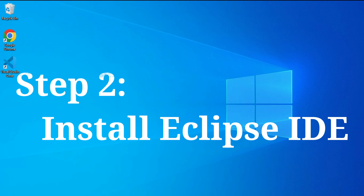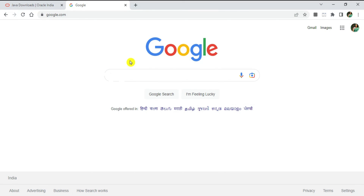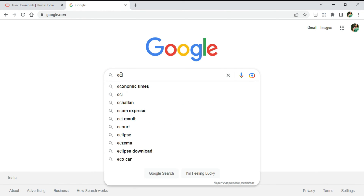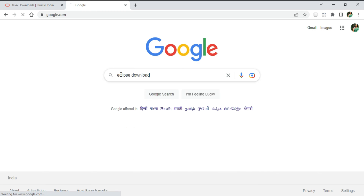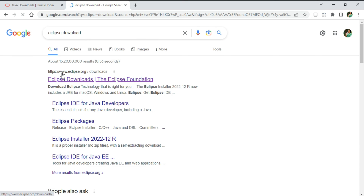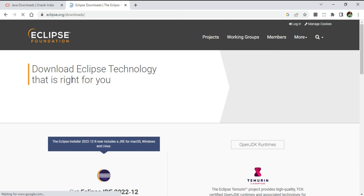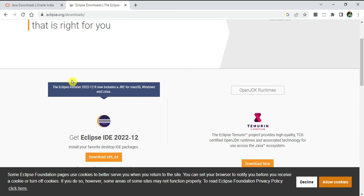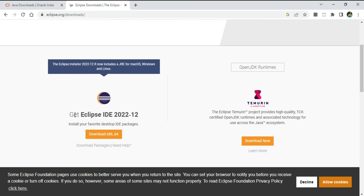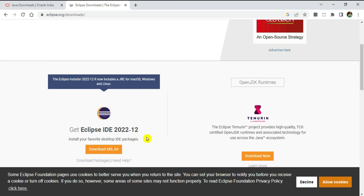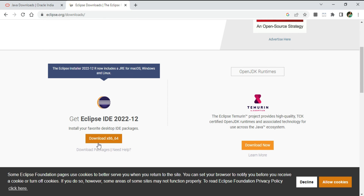I'll go to my browser and search 'Eclipse download'. Here it's showing me the official website eclipse.org. I'll click on that link and here you can see it's showing Eclipse IDE 2022-12, so I'm going to click the Download button.